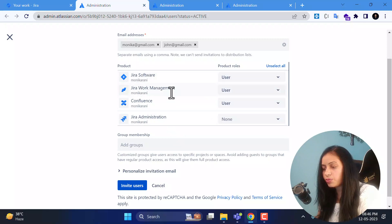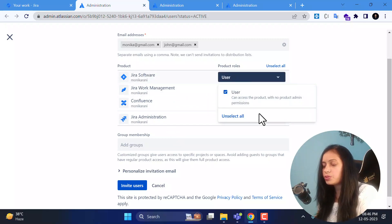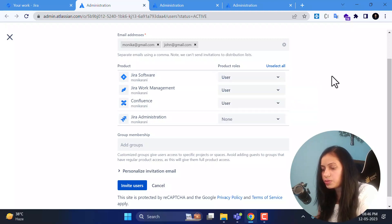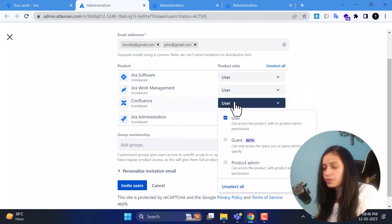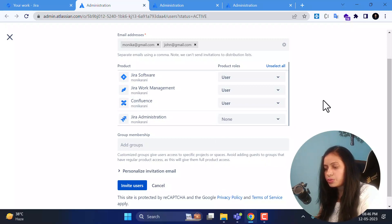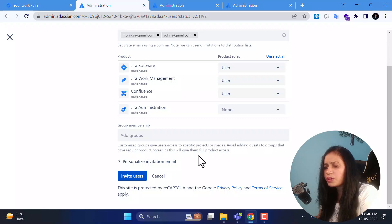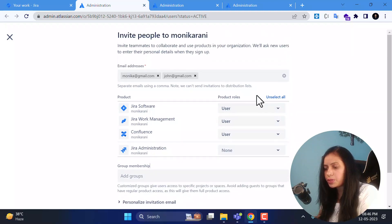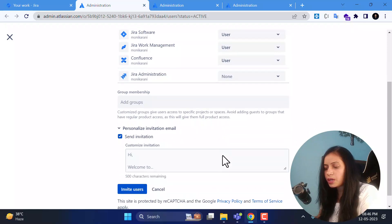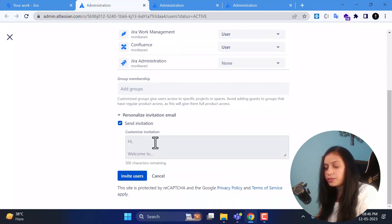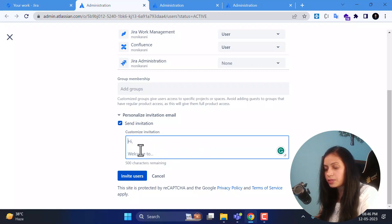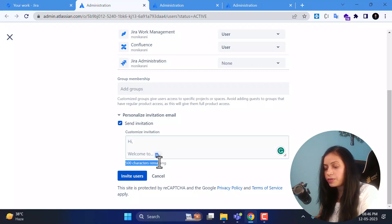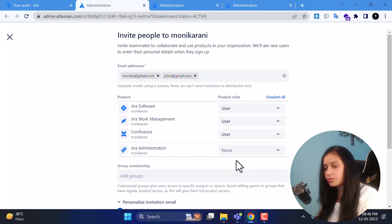In the product table you can manage product roles per product. For Jira Software, in the dropdown you can choose the user role. For Confluence, there are three roles: guest, user, and product admin. You can change product roles later whenever you want. Under group membership you can choose which group to place the user in. You can also personalize the invitation email with a text box — there is a 500 character limit.